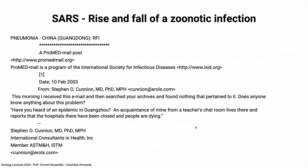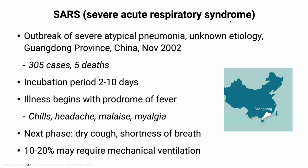Another bat infection: SARS-1, classic SARS, beginning in February 2003. This is a ProMed mail post — if you haven't looked at ProMedMail.org, it's a wonderful place to learn about all outbreaks happening in the world. In February, a doctor sent an email: 'Have you heard of an epidemic in Guangzhou? An acquaintance from a teacher's chat room lives there and reports hospitals have been closed and people are dying.' That was the first information we got about SARS. It began with an outbreak of severe atypical pneumonia of unknown etiology in south China in November 2002 — 305 cases, five deaths initially — which we didn't find out about until months later.